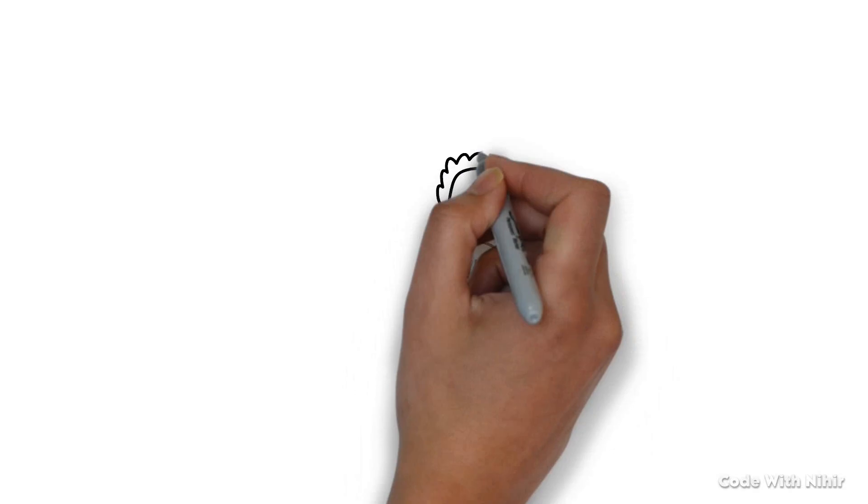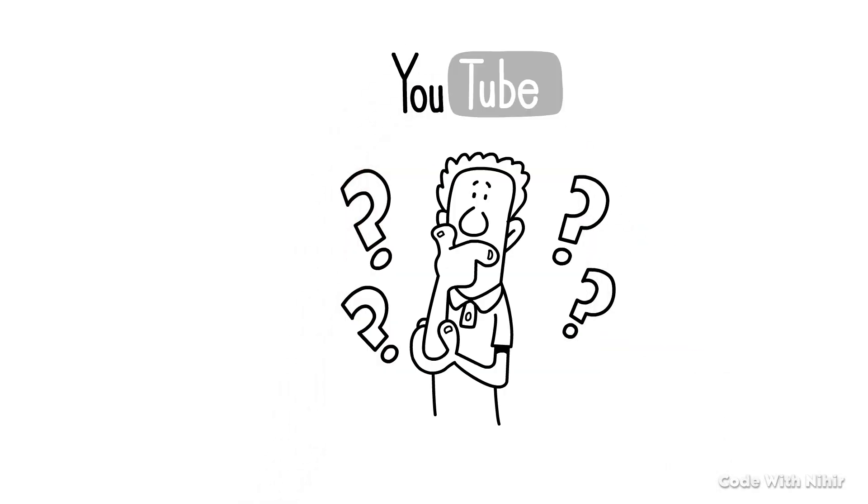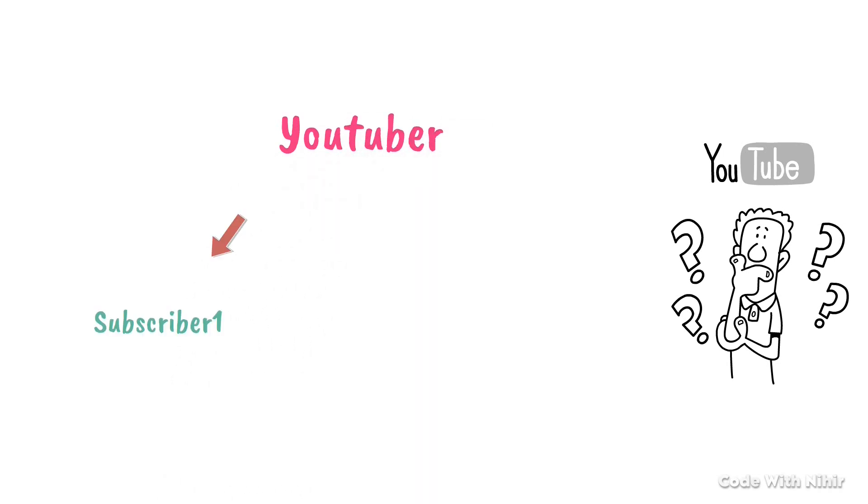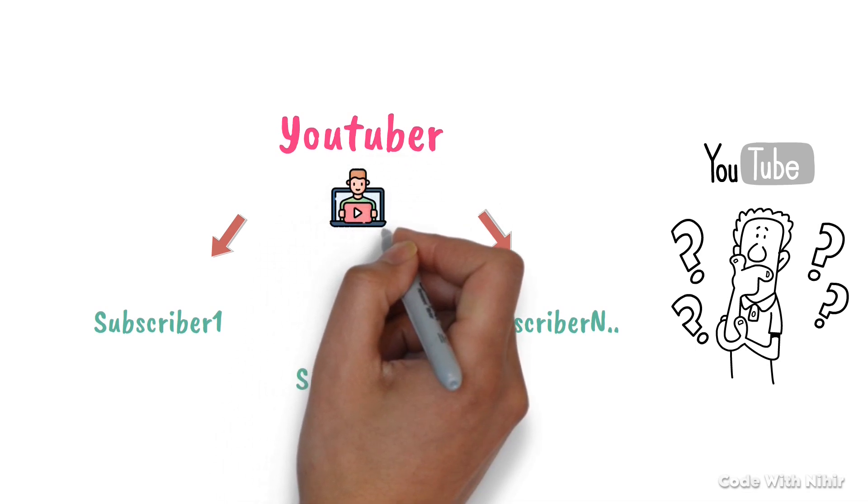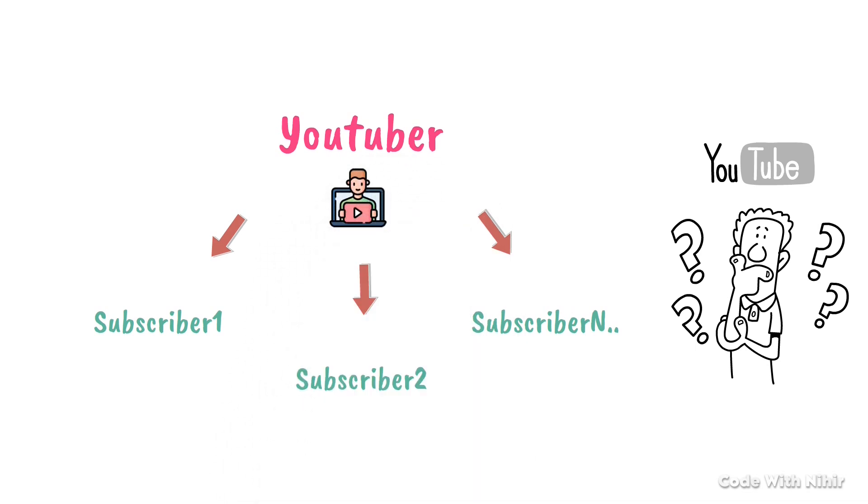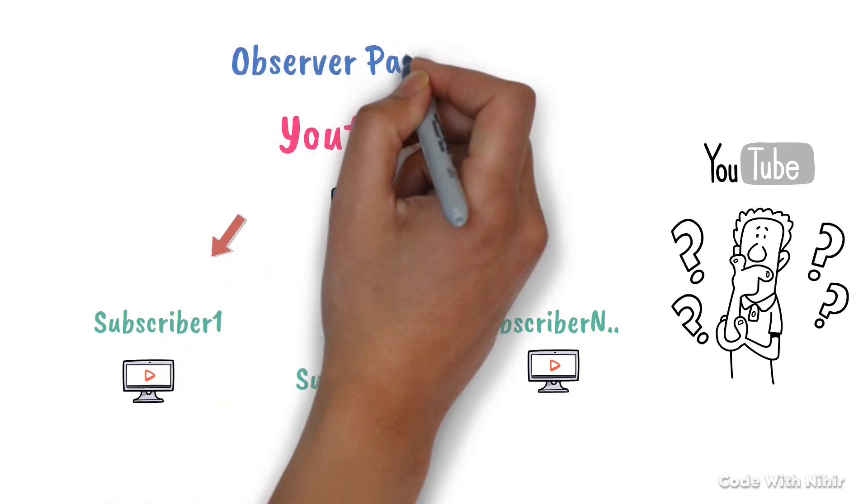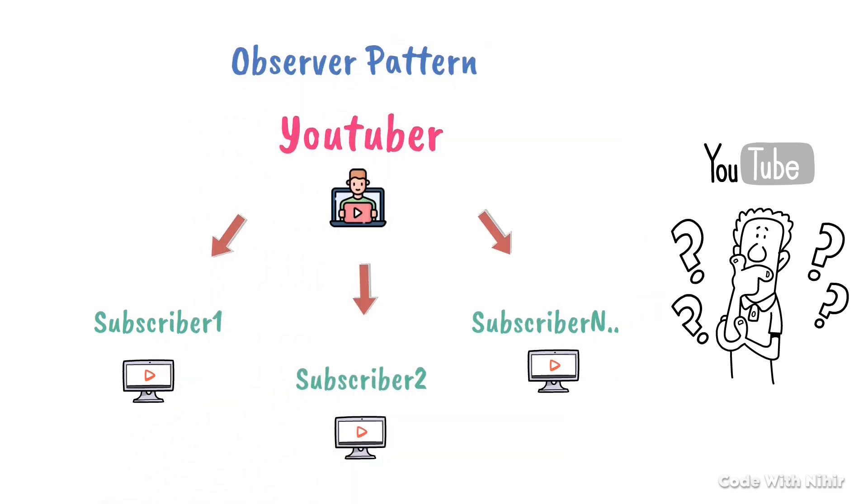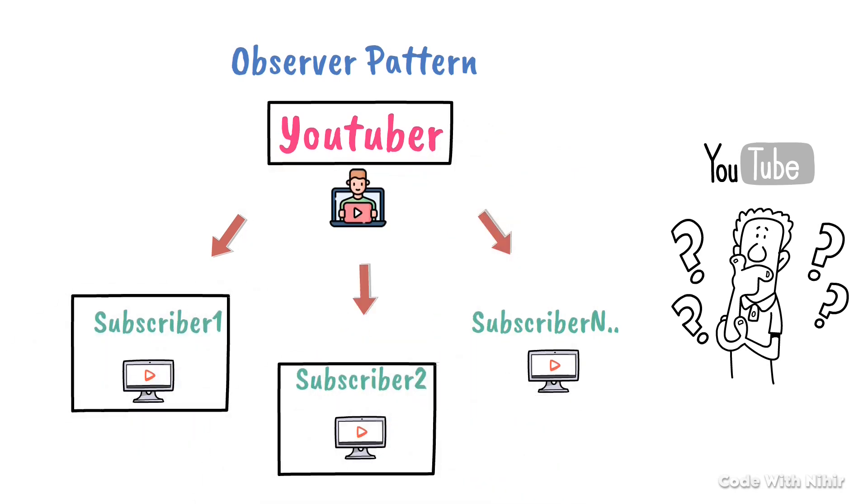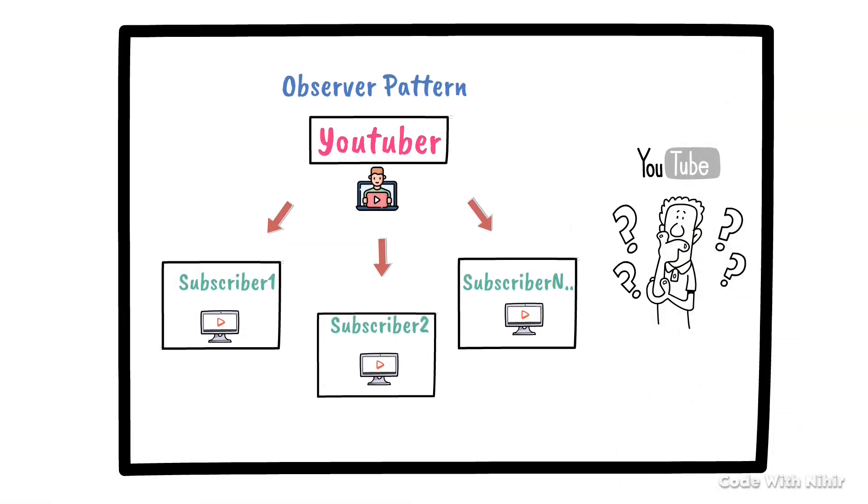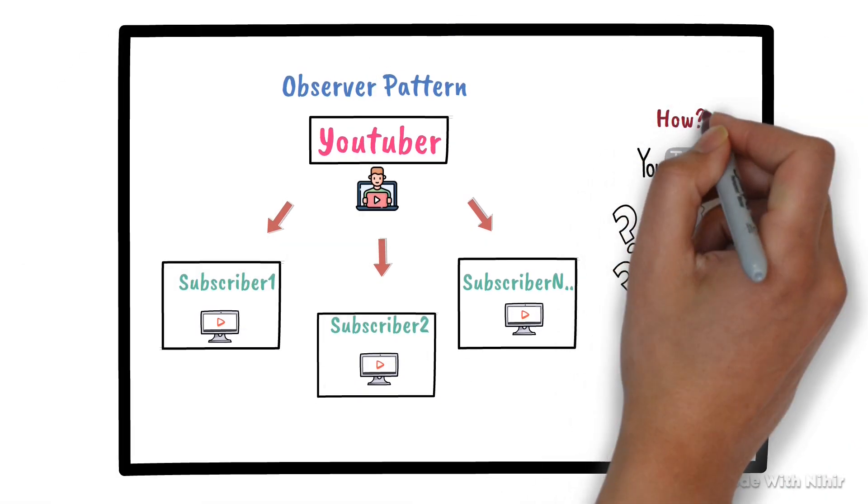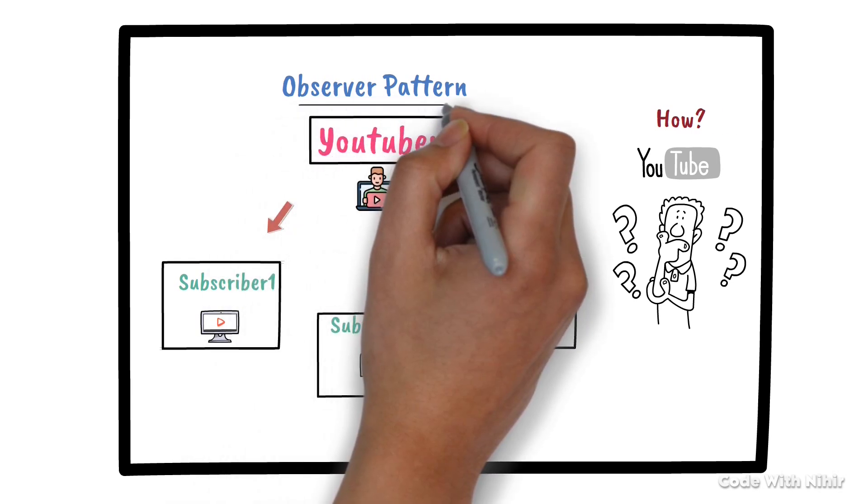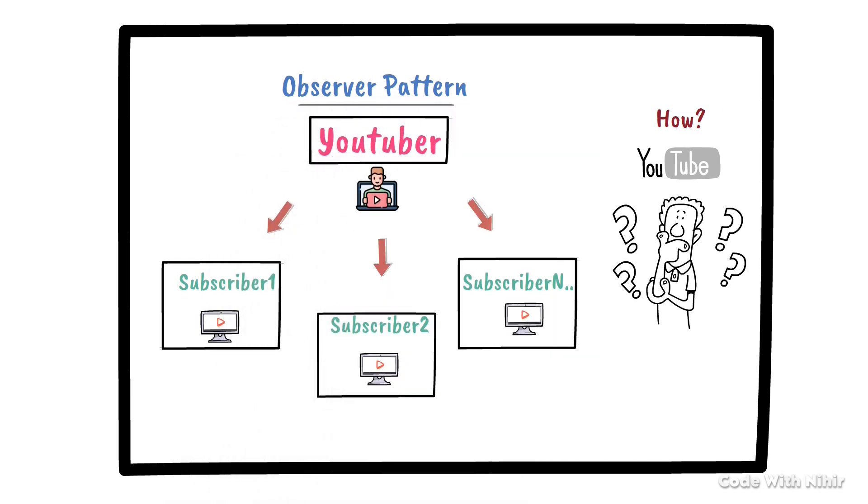Have you ever wondered how YouTube works? Let's take a simple example of a YouTuber. Imagine they have N number of subscribers. What happens when the YouTuber publishes a video? Every subscriber receives a notification, right? This is a classic example of the observer pattern, where one action of publishing a video triggers updates across many dependent objects. But how does this relate to programming, and how can understanding patterns like this improve your coding?